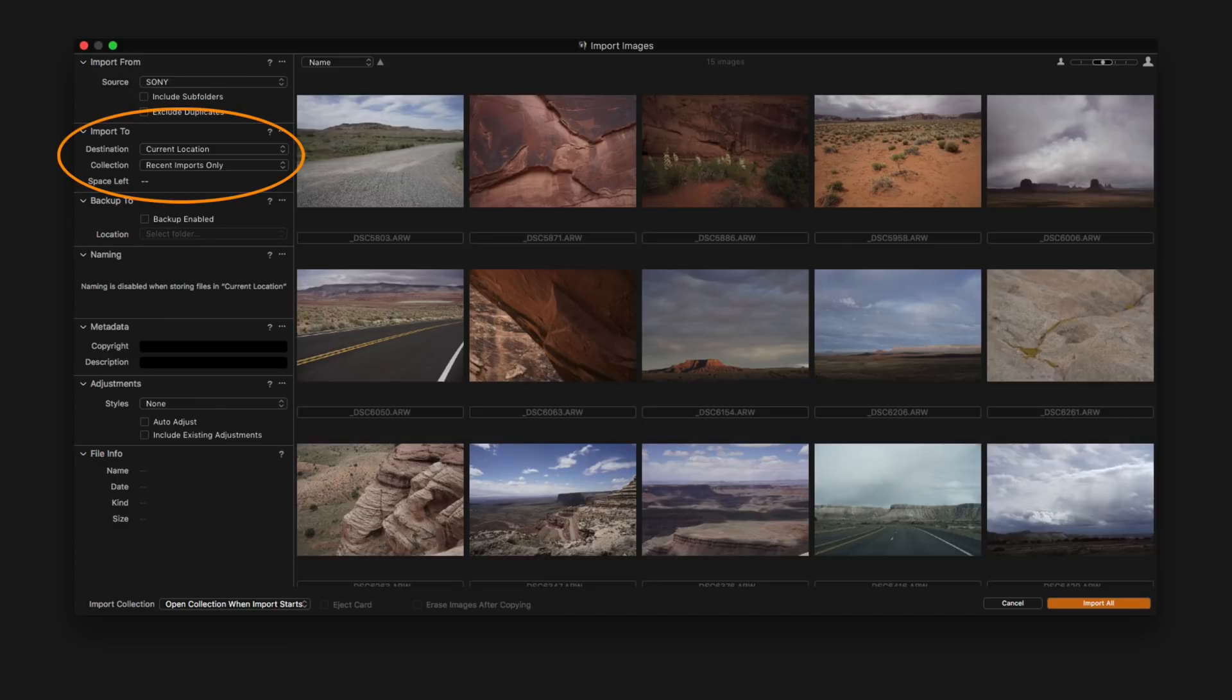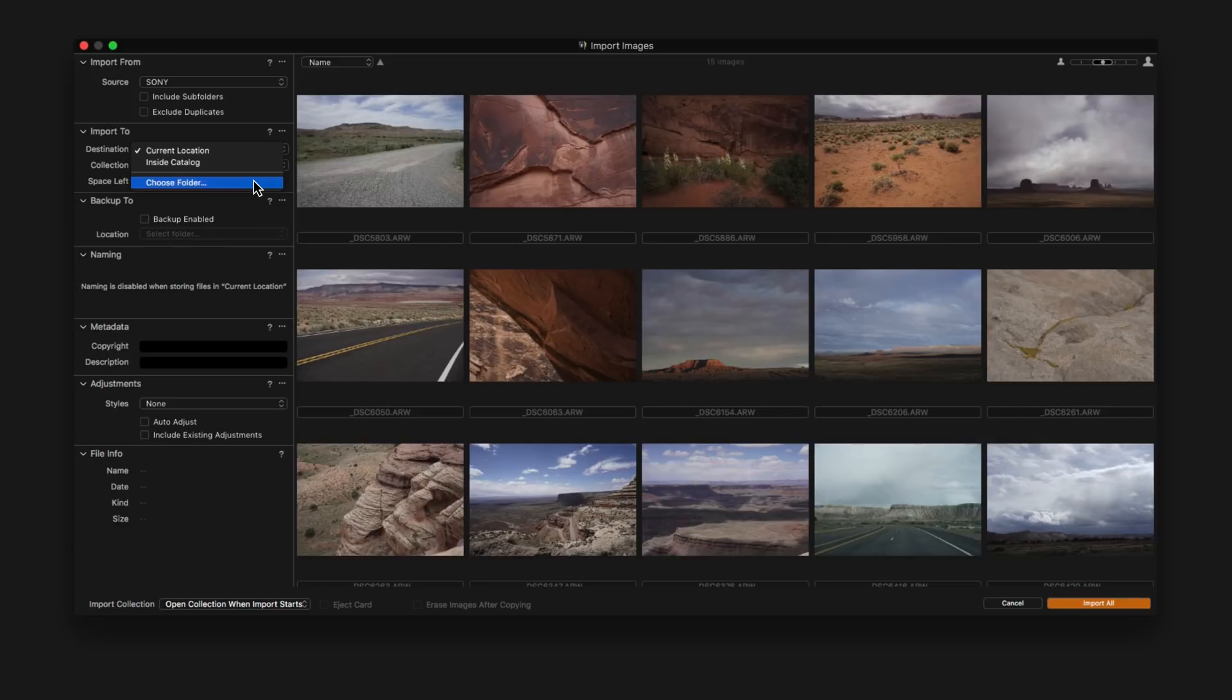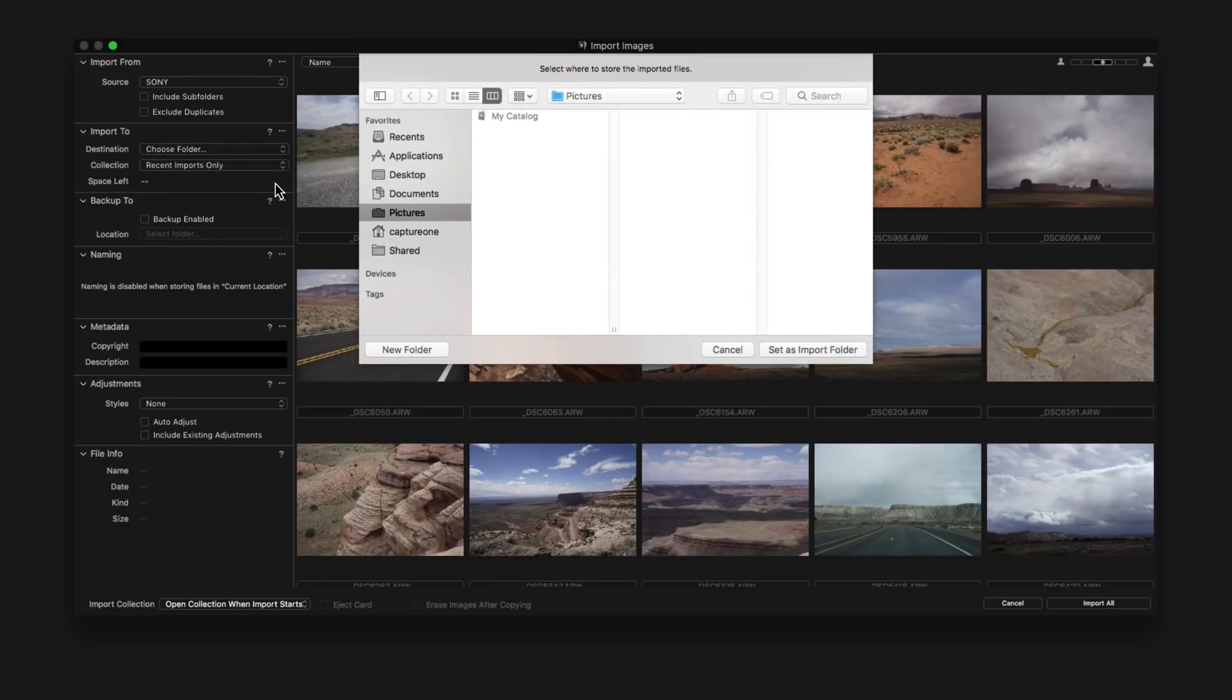Import To shows where you're going to import your images to. Current location means that the images will simply be left where they are, but the catalogue will know how to reference to them. In this case, as we're importing from a memory card, we will want to choose a folder of where to place the images to.